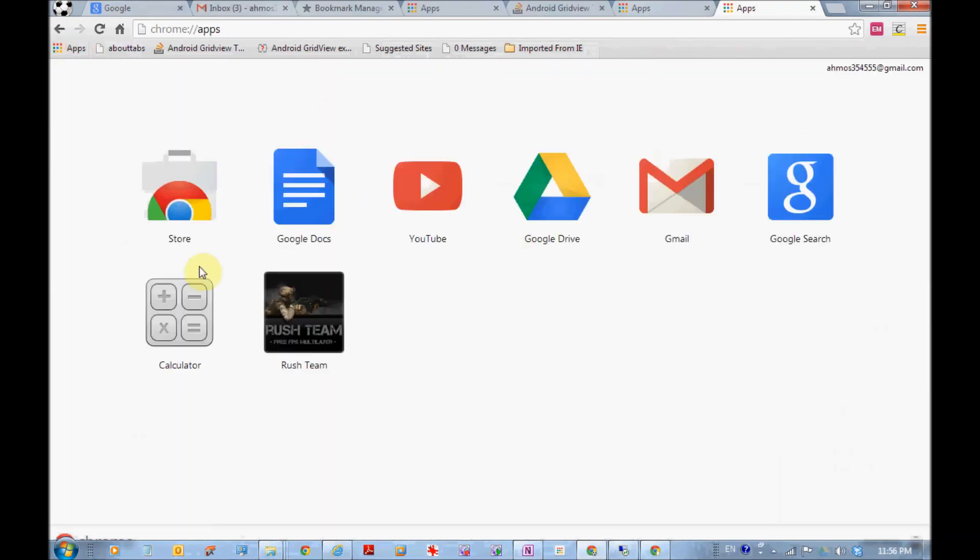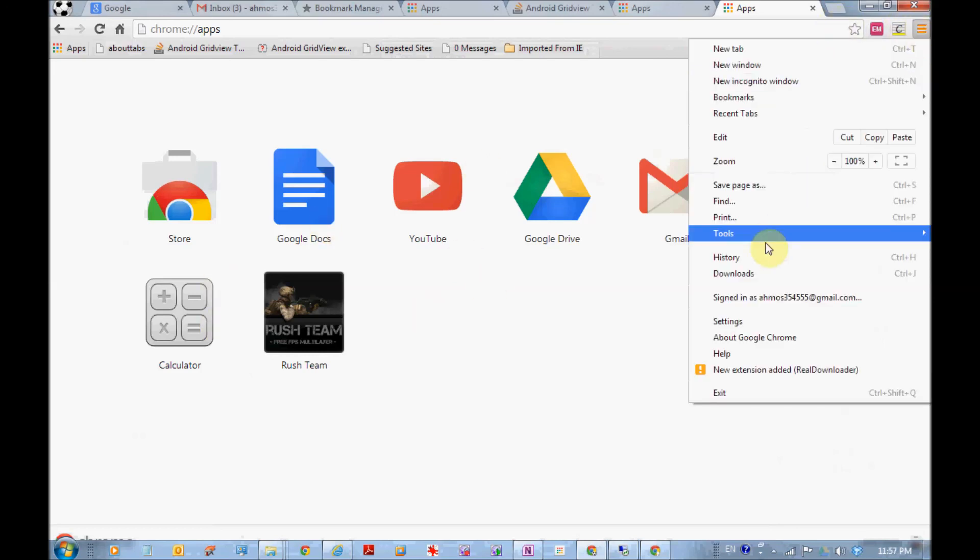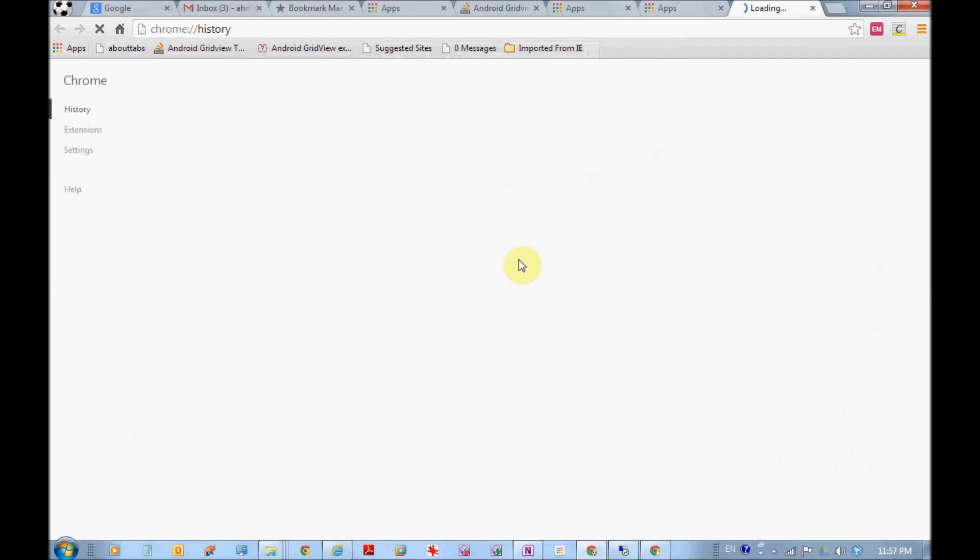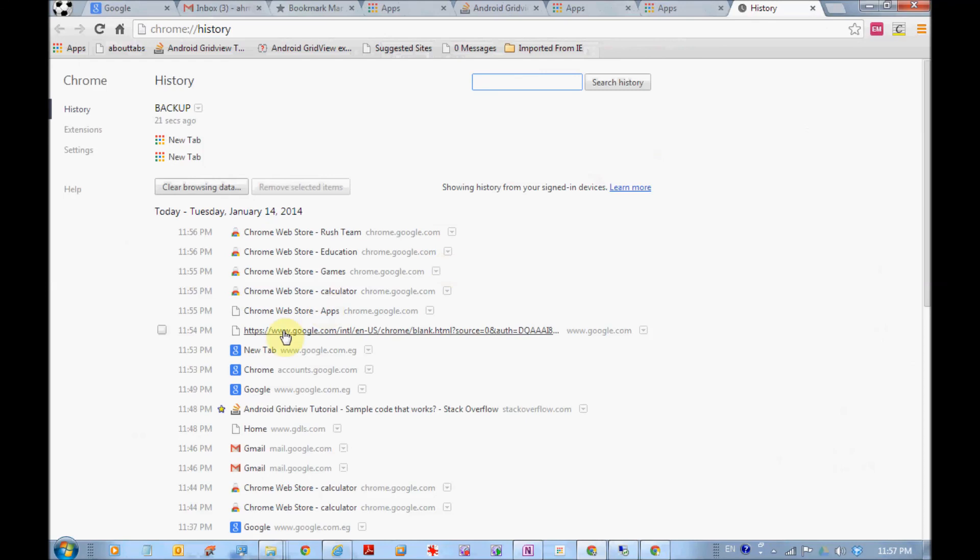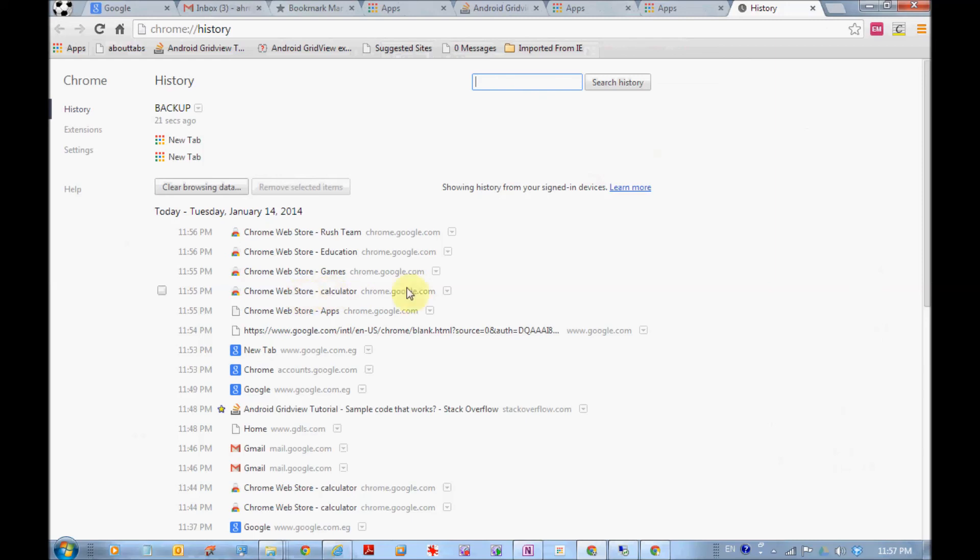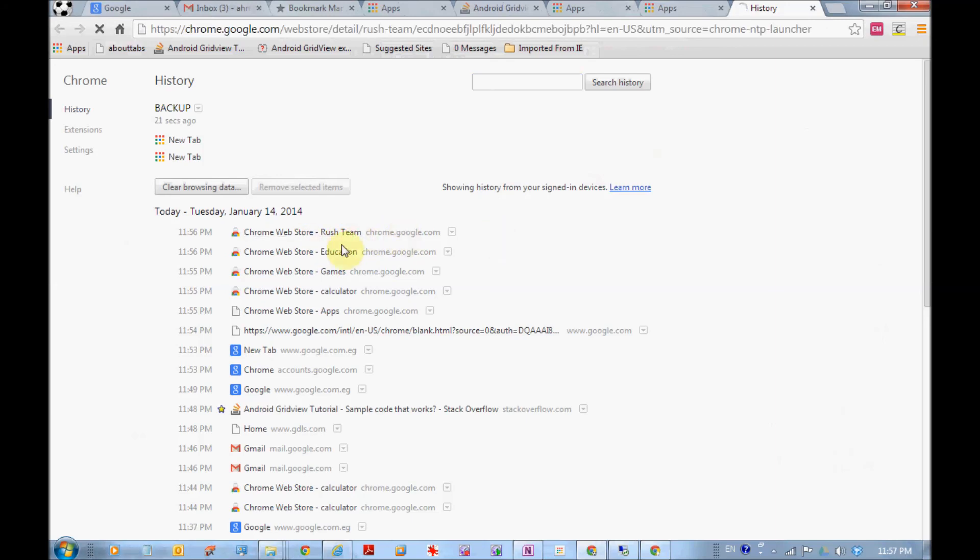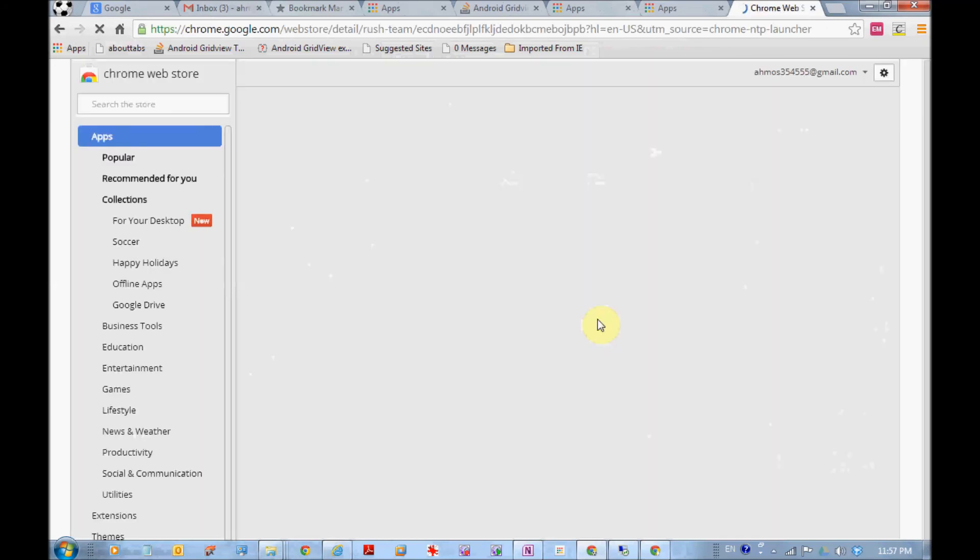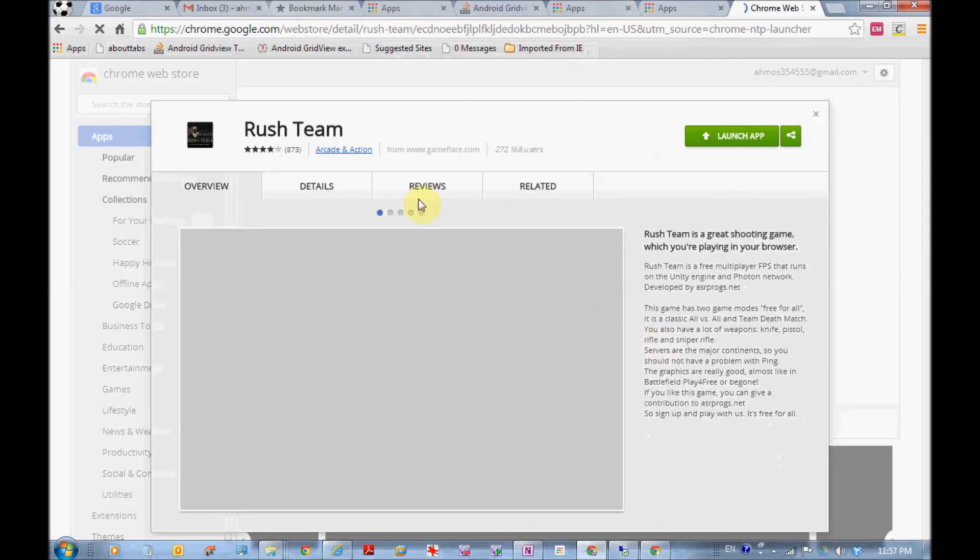To our main machine, see, we have synchronization. Anything, even this history. Because when you go to the Chrome store, you add history. When you go to the applications, the games, the education, the Rush Team, so all the history synchronizes from the other machine to this one.